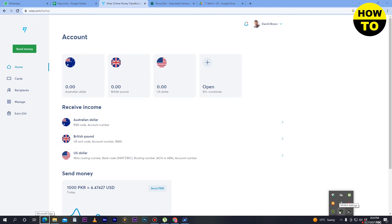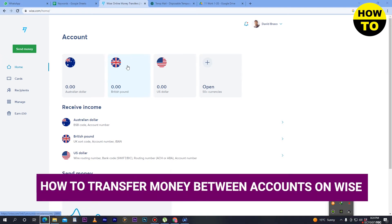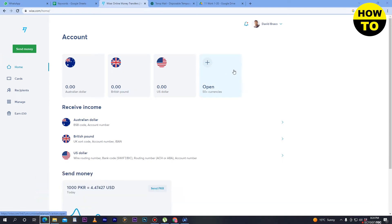Hey guys, welcome to our channel. In this video I'm going to show you how to transfer money between accounts on Wise.